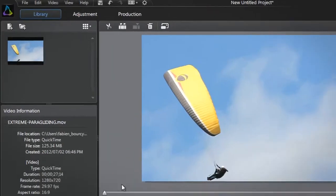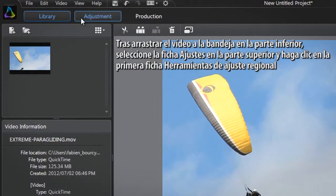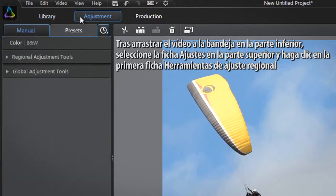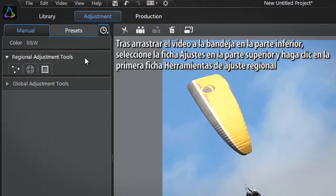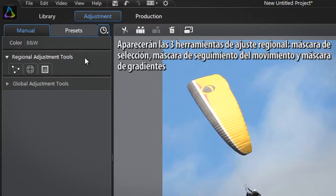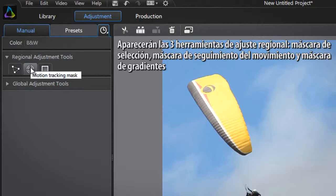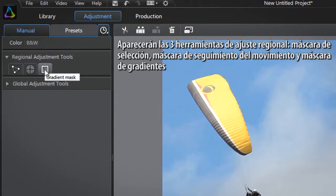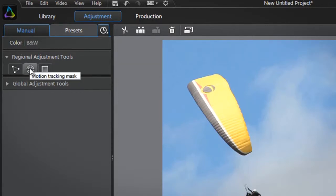After dragging the video into the tray at the bottom, select the Adjustment tab at the top and click the first Regional Adjustment Tools tab. You are presented with all three Regional Adjustment Tools: Selection Mask, Motion Tracking Mask, and Gradient Mask. Click the Motion Tracking Mask.